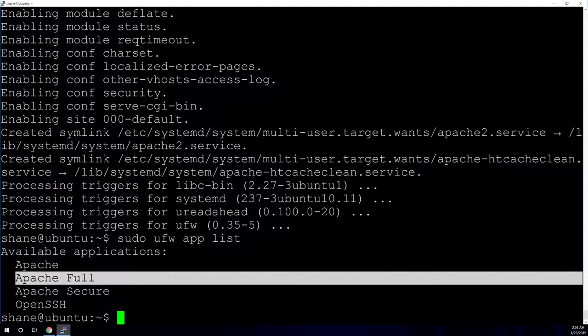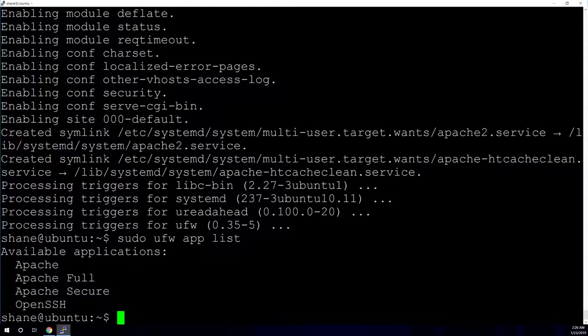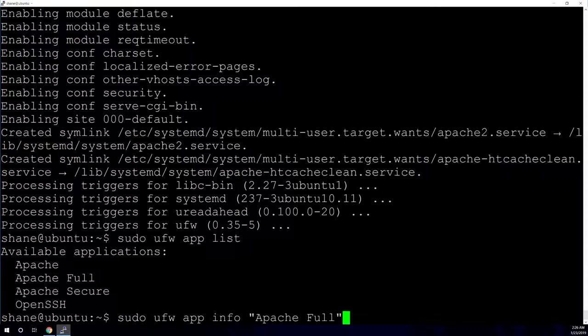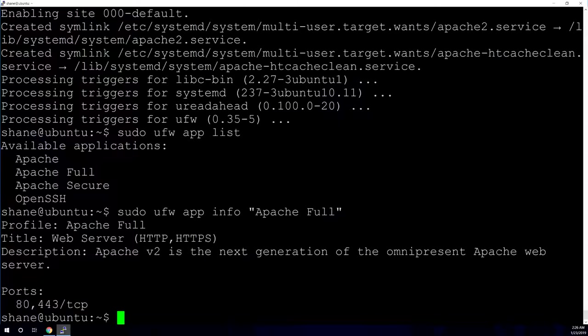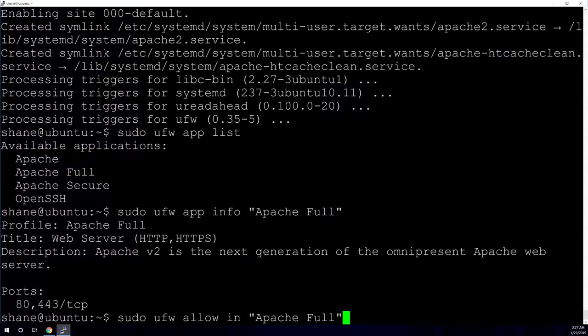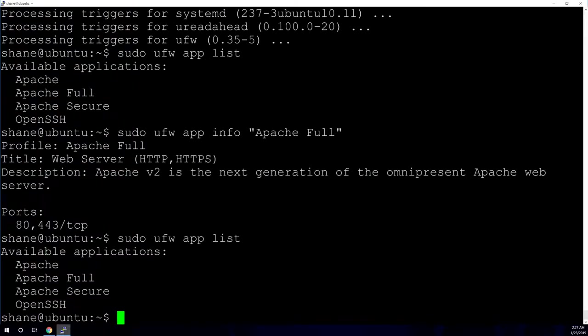If you're not seeing Apache Full, what you'll want to do is let's actually just check the info of Apache Full so you can see which ports it's going to use. So you would type in the sudo UFW app info and then in quotes Apache Full. And it'll show you what protocols it's going to allow through. And then right down here, it'll show you which ports. So we want to allow that. And if you don't have it on your list and you want to allow, you would type in this command sudo UFW allow in quotes Apache Full. And that will add it to your list of applications that are allowed through. So that is basically all that you need to do for installing Apache.